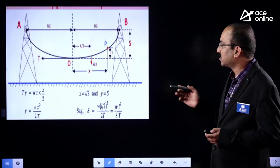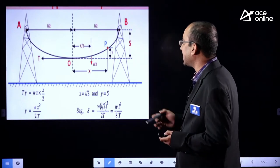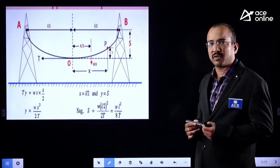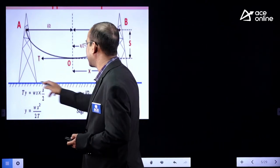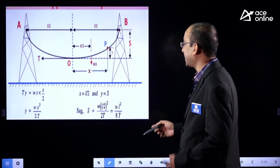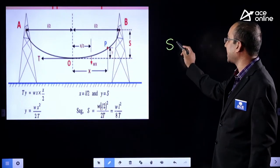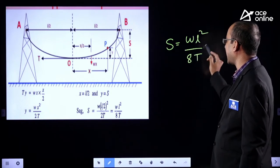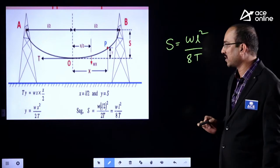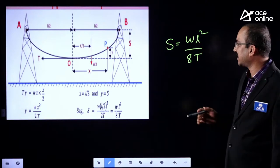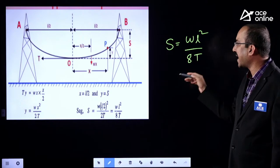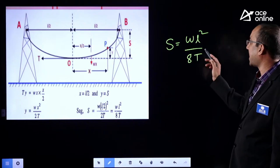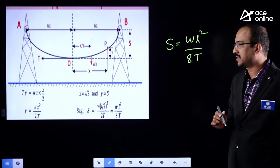How do you calculate the SAG? When the conductors are at the same support level, SAG S is equal to WL² by 8T. W is the weight of the conductor, L is the span length, and T is the tensile strength.